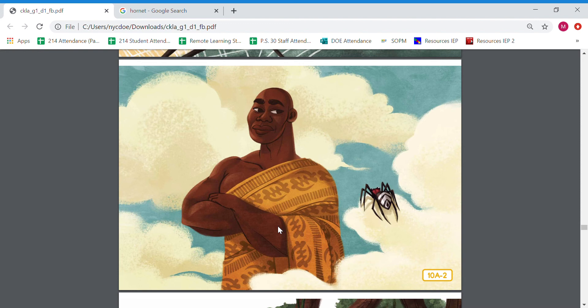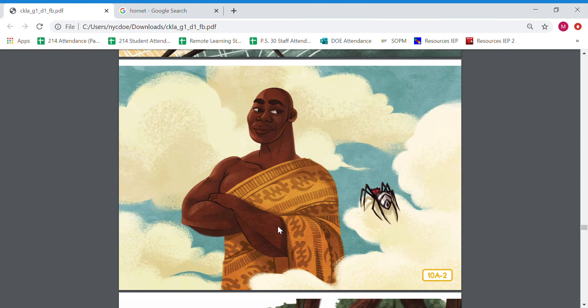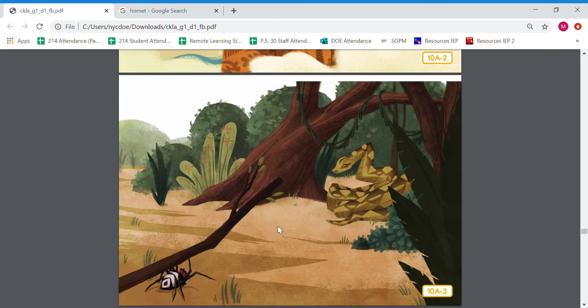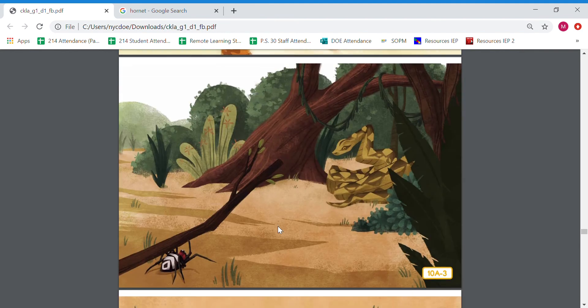'I will pay the price,' said Anansi. Anansi swung back down to the earth on his web. He went to speak with his wife Aso. Together they crafted a plan to capture Onini the great python who could swallow a goat. So Onini is the first thing he asked for, right, the python that could swallow a goat. So let's see what his plan is.